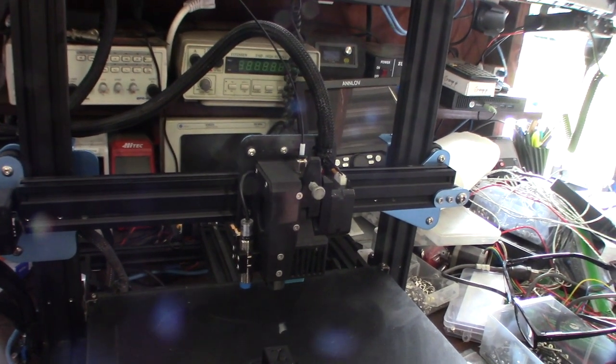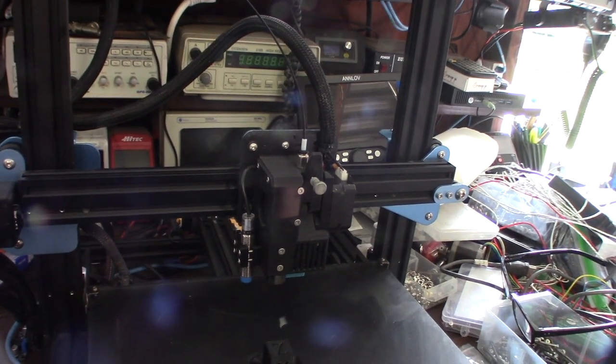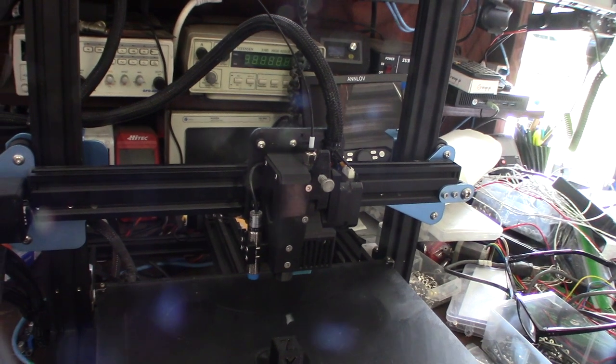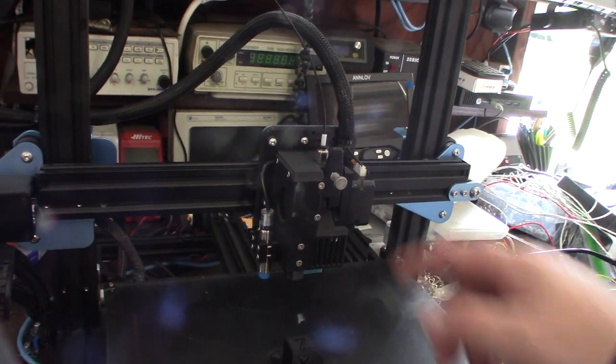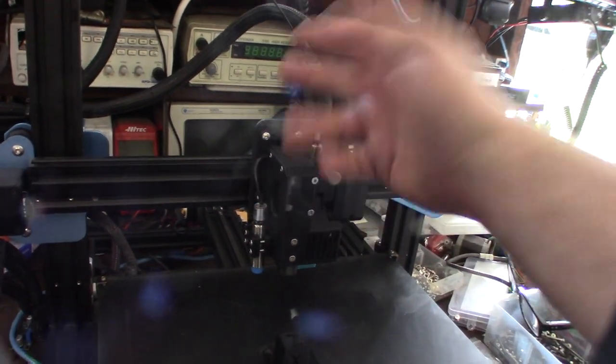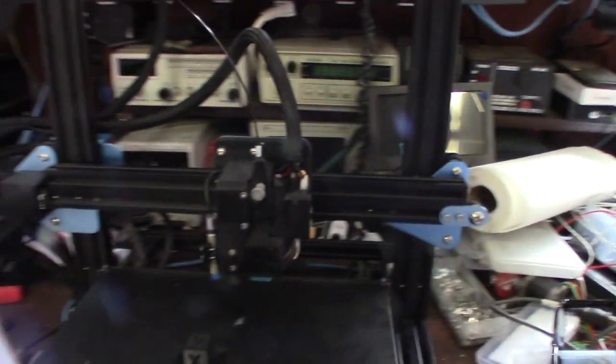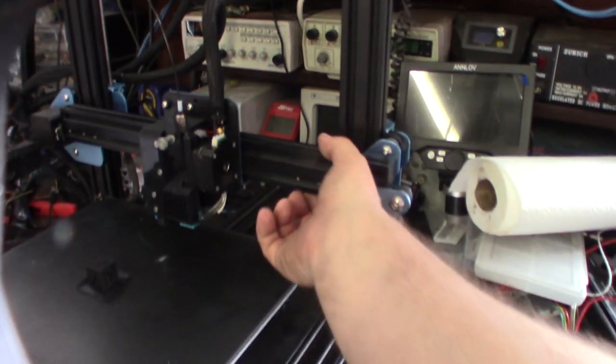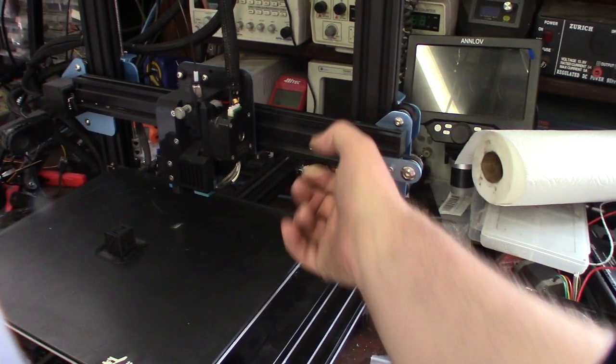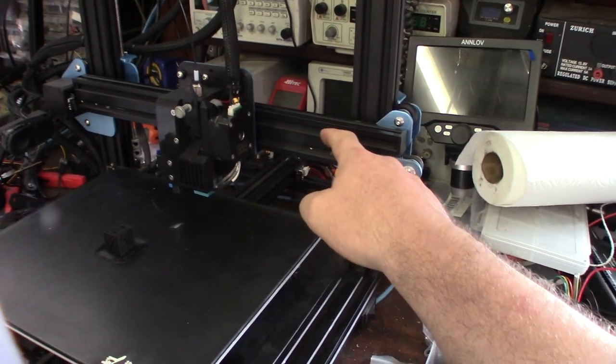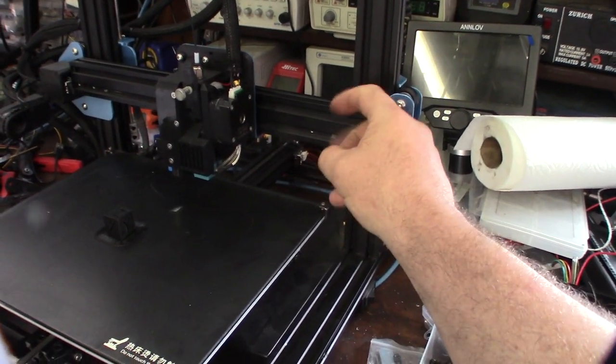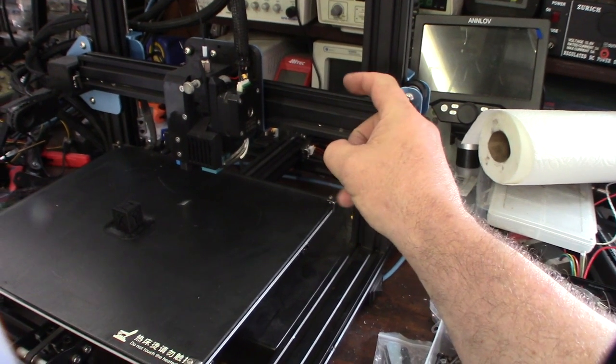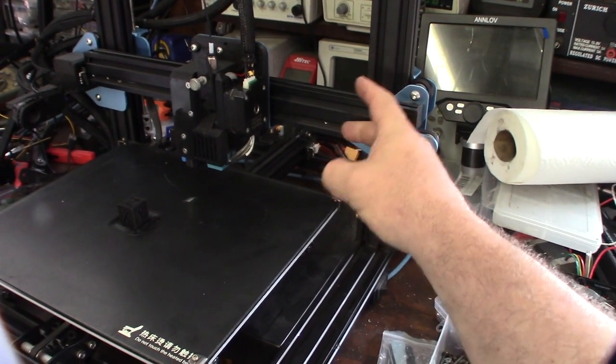I'm actually gonna probably adapt this to maybe like a Creality like Ender 3. I think I should have some plates because the difference is there's a 2040 rail for the Solvol, whereas a lot of the Creality stuff is like a 2020.